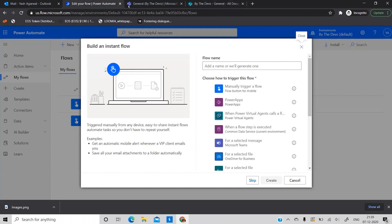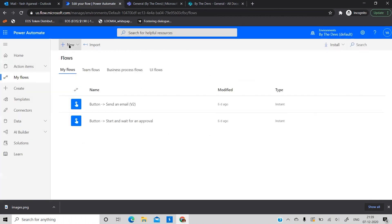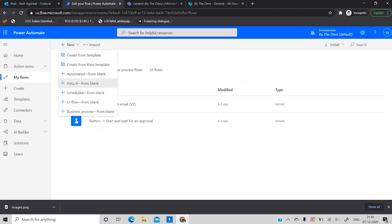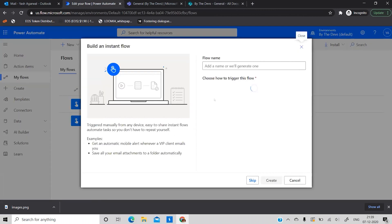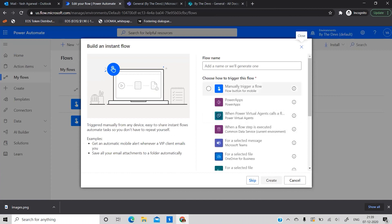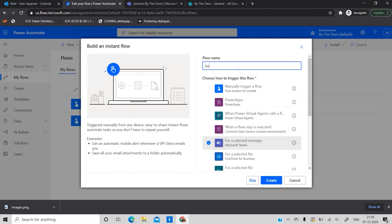Now let's start building the flow. I'll select 'Build an instant flow,' choose 'New,' then 'Instant from blank.' You'll see a list of triggers to choose from — select 'For a selected message' from Teams. I'll name this flow 'Approval Flow for Team BTD Claims' and hit Create.